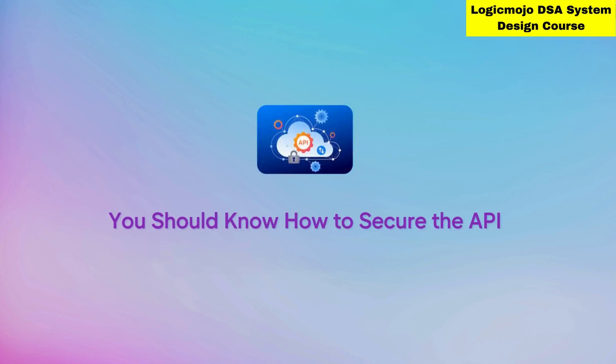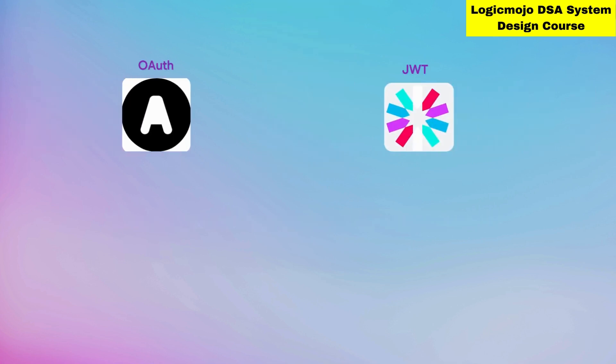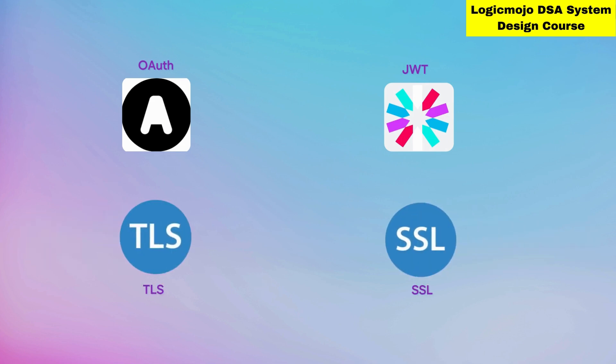Along with designing and developing APIs, you should also know how to secure them - the API security part. This includes authentication, authorization like OAuth and JWT tokens, and basic encryption mechanisms like TLS and SSL. This covers API development and API security.